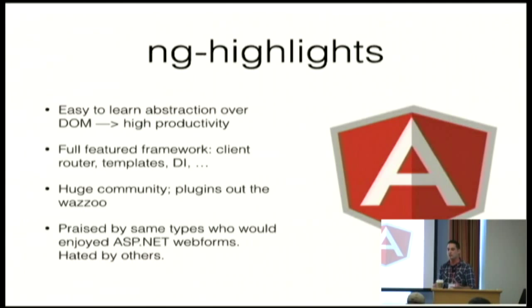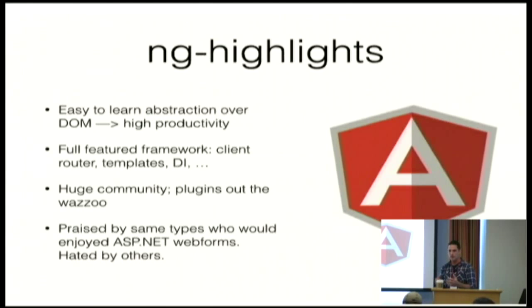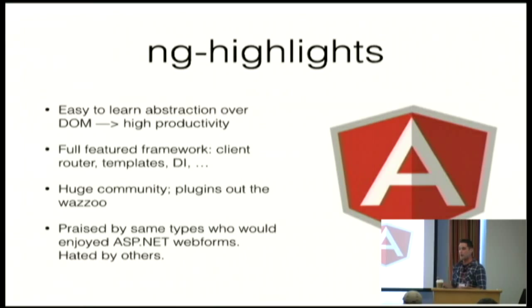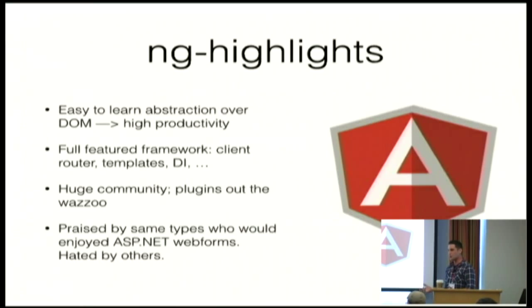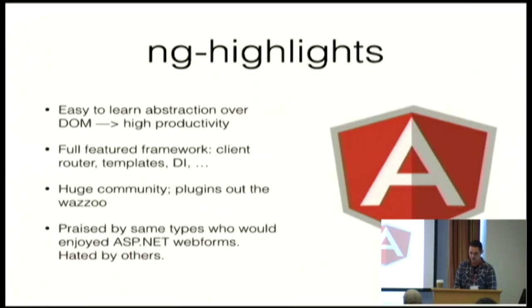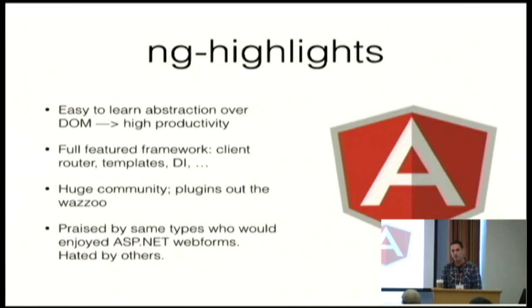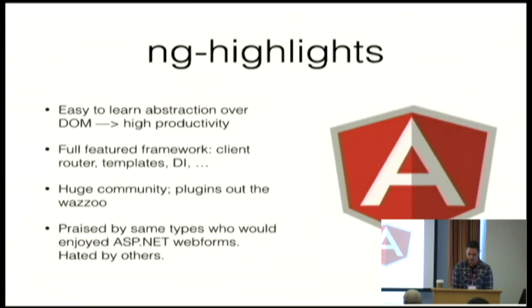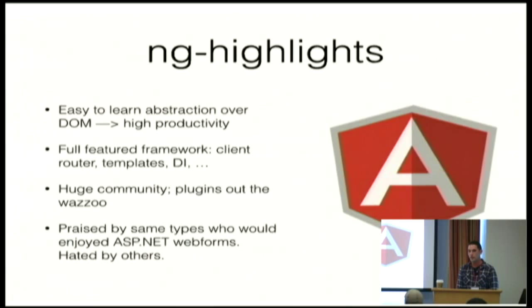But it ends up allowing you to be incredibly productive if you're in its wheelhouse. And its wheelhouse is really about like dashboard based or form based applications. If anybody ever used ASP.net web forms, like the apps you would have built with that, you can do very efficiently in Angular. The community for Angular is pretty awesome too, like Python.